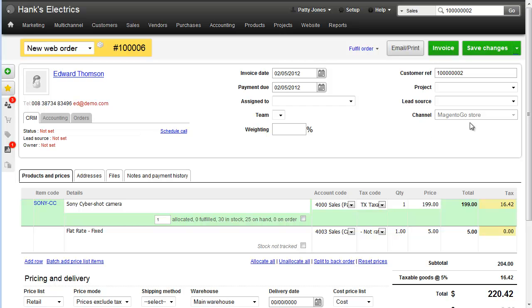We can see that the channel has been assigned as our Magento Go store. We've got the Sony Cybershot camera and the flat rate shipping coming in at $5. Because we have inventory of this particular item, it's automatically been allocated.